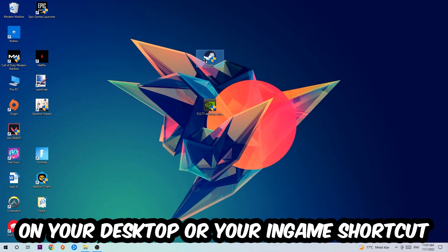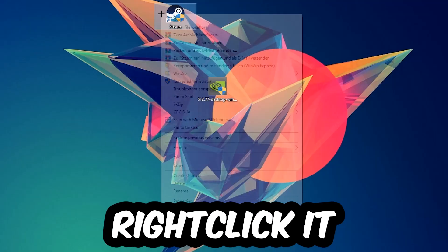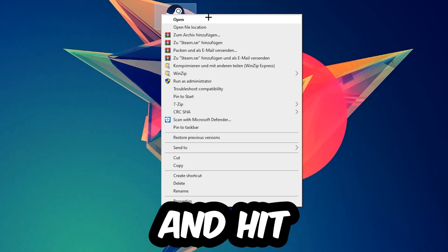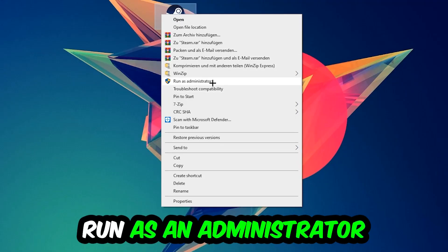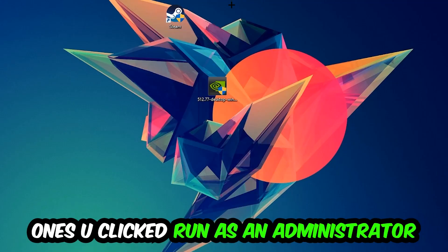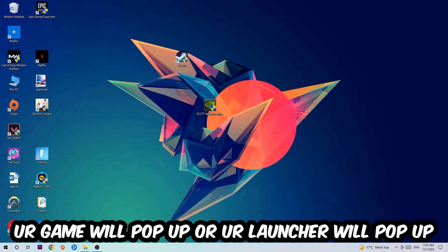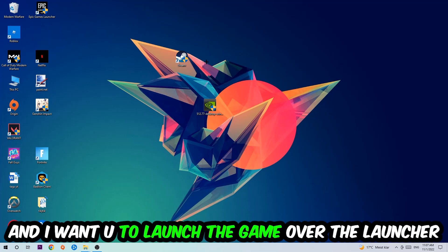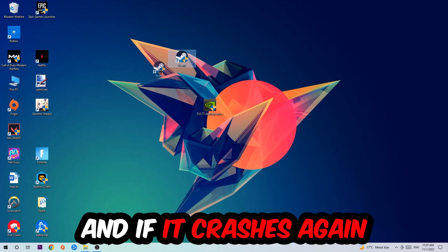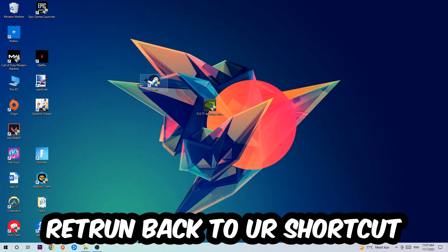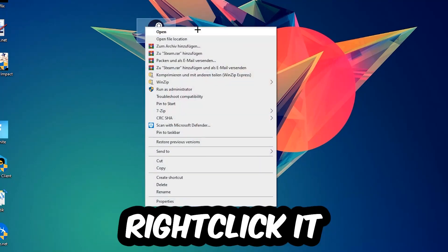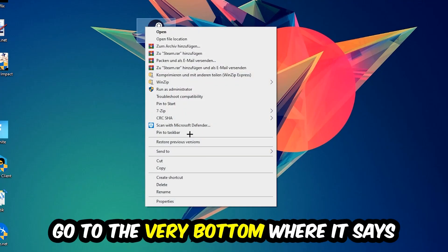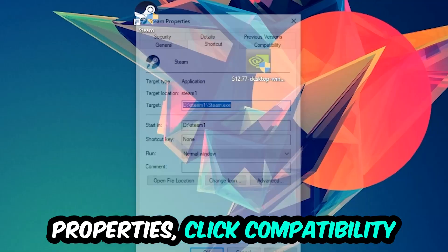Next, take your launcher shortcut or in-game shortcut on your desktop, right-click it, and hit Run as Administrator. Your game or launcher will pop up — launch your game through the launcher. If it crashes again, return to your shortcut, right-click it, and go to Properties at the very bottom.